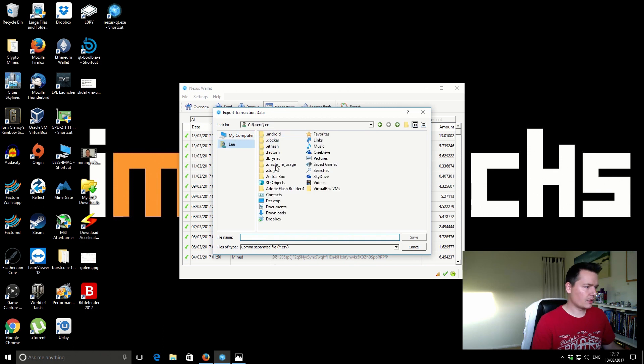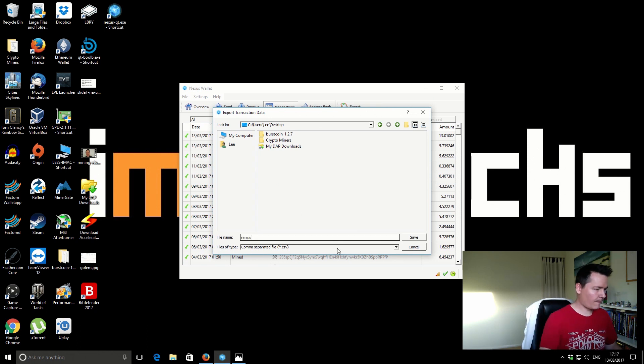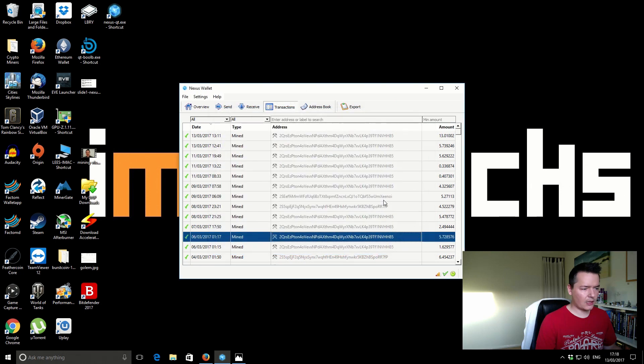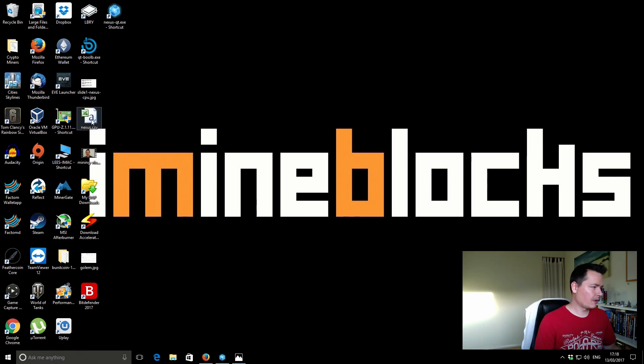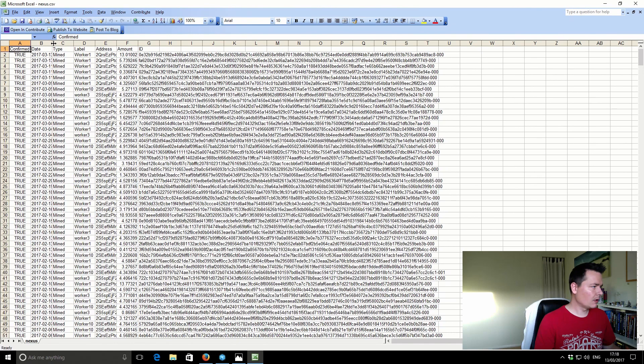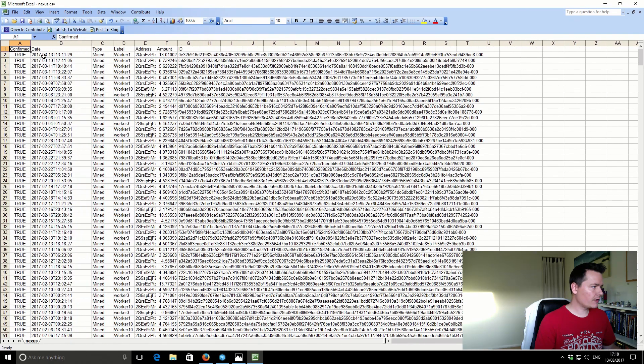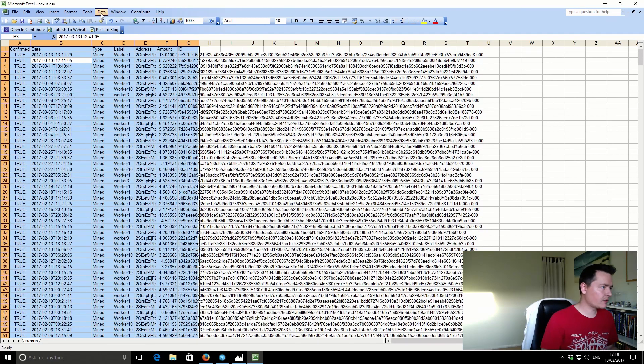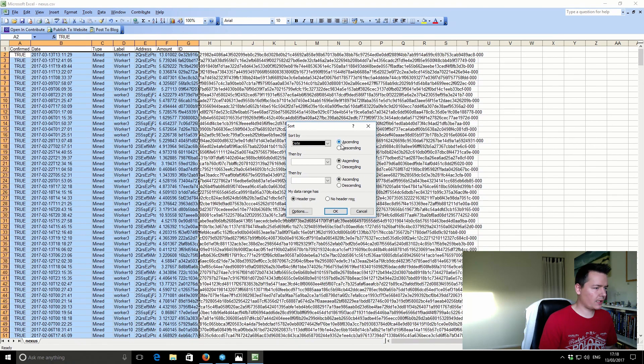So let me just select desktop. So I'm just going to export the transactions to a CSV file so I can open it with Excel. Let's just open this up now.